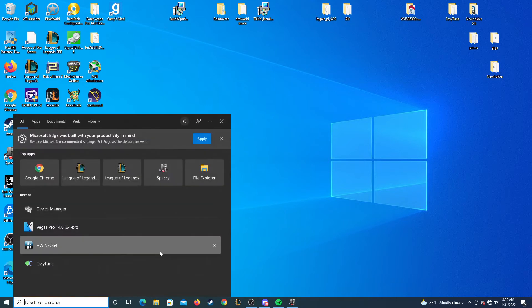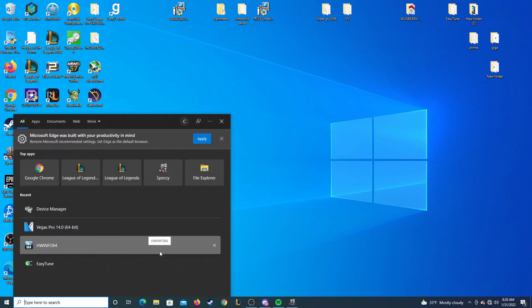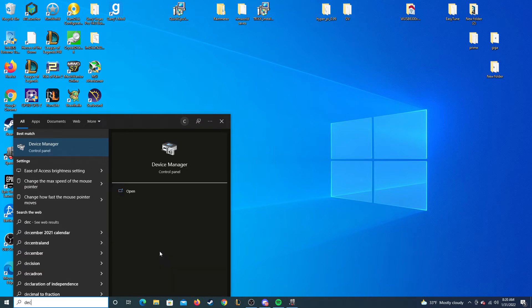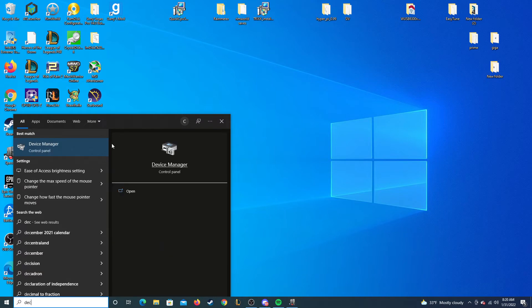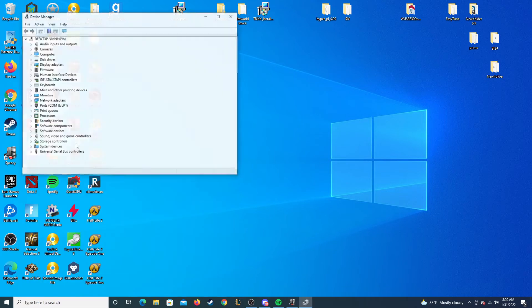What you do is you go to start menu, you search device manager, click it.